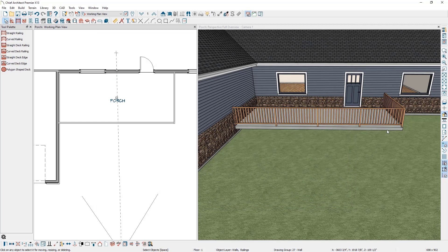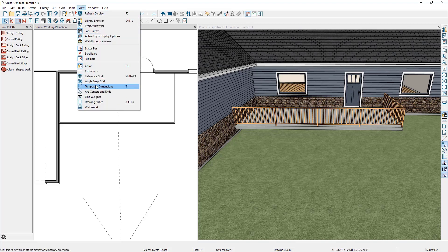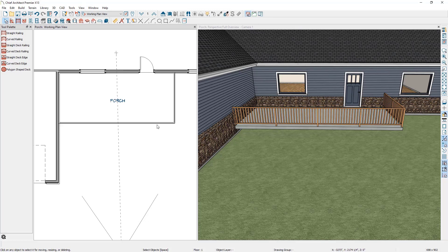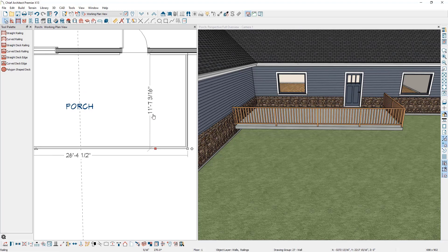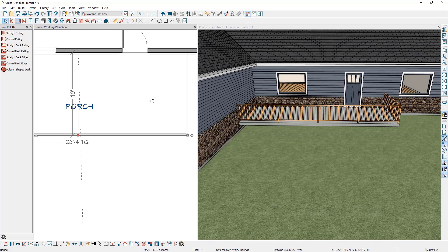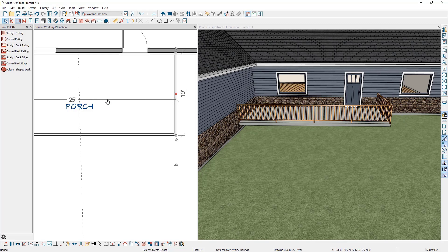The next thing you might want to do is dimension how far the railings are from the edge of the house. There are multiple ways to dimension the porch, and I'm going to use the temporary dimensions. Turn on temporary dimensions by going to View, then Temporary Dimensions. Select a railing and you'll get a temporary dimension from the exterior of the railing to the main layer of the house. Click on the dimension, type in the desired value, and press Enter — that adjusts the rail's position. Then do the same thing with the rail on the right-hand side. That positions both rails in the plan.